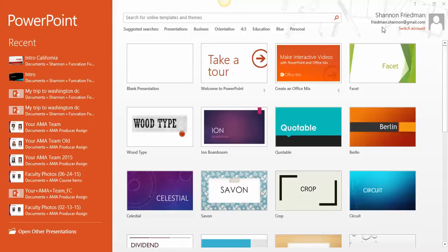and I'm going to walk you through a brief intro tutorial on how to use PowerPoint. As you can see from the screen in front of you, when you open up PowerPoint, when you click on that icon,